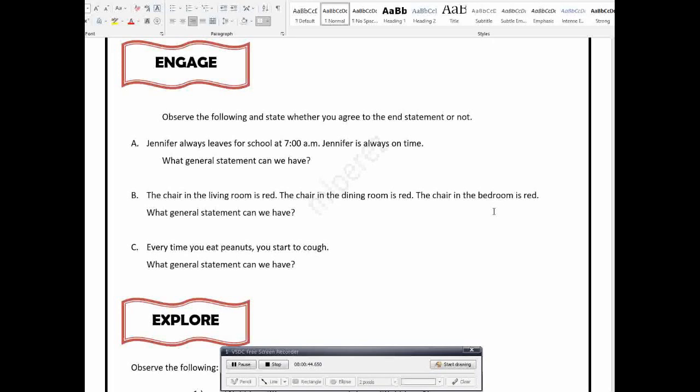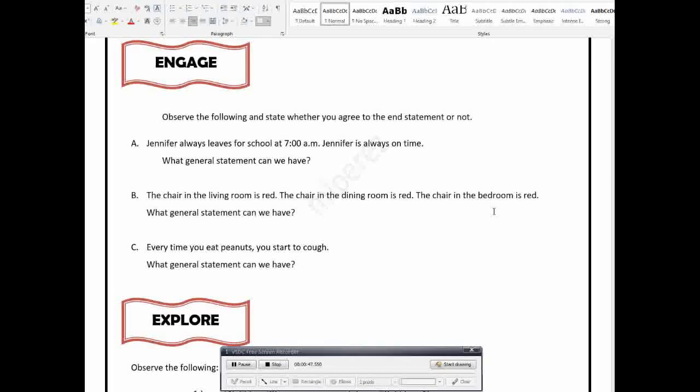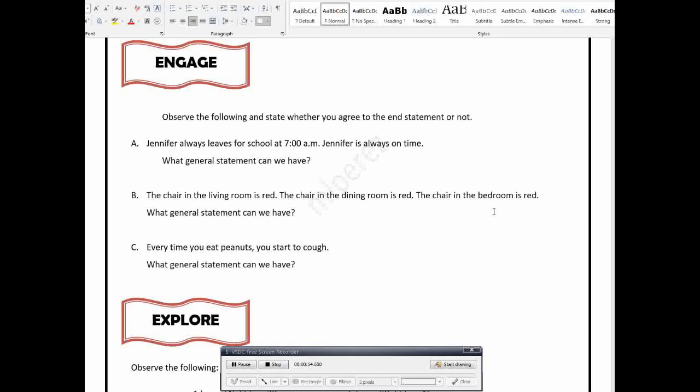The Deductive Reasoning is that given a conclusion or given a general statement, and then after that, we will have some specific statements. In the case of Mathematics, we will give a theorem first, we will state a principle, or a general rule, and then after that, we will give examples already. So we will do some examples, we will do some applications already. So that is deductive, that is how we learn deductively.